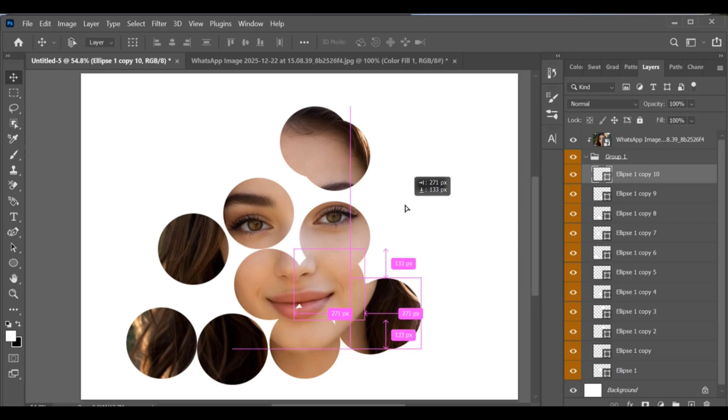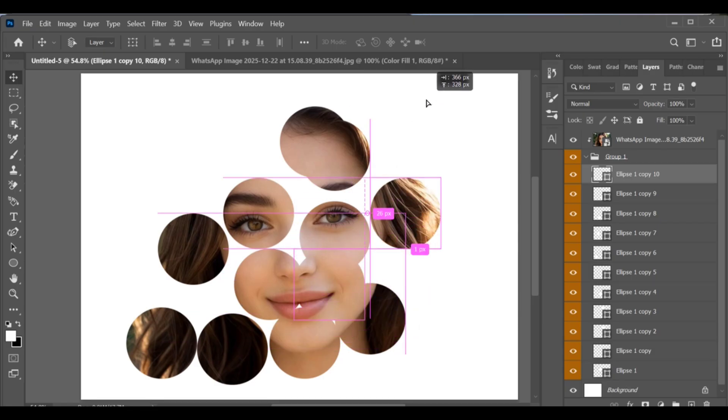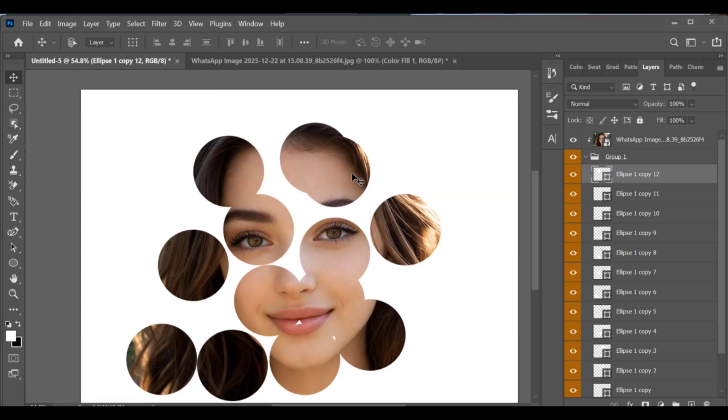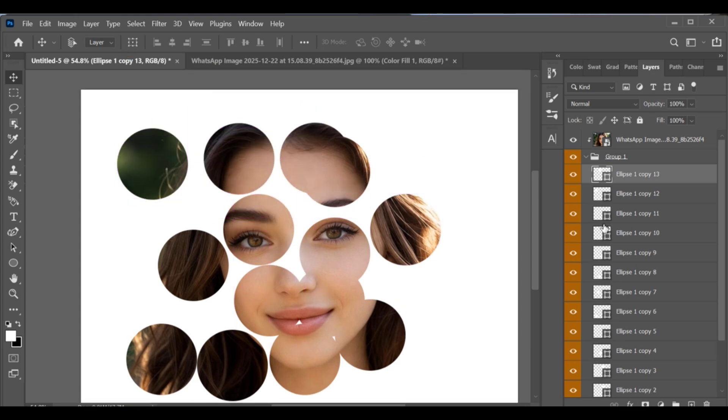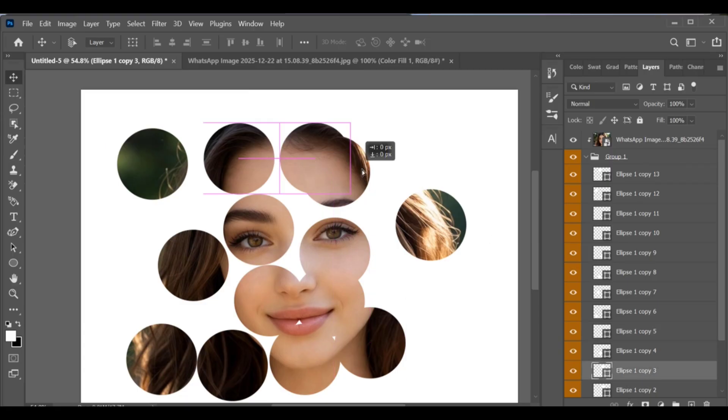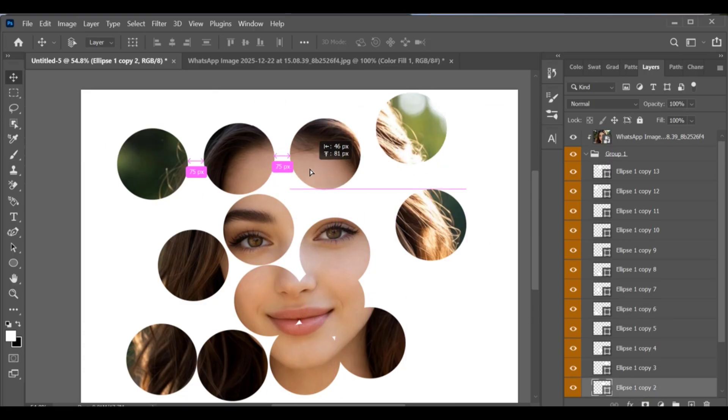You can also resize each circle using Ctrl+T to make them bigger or smaller. And that's it! This is how you can easily create a concentric circle effect in Photoshop.